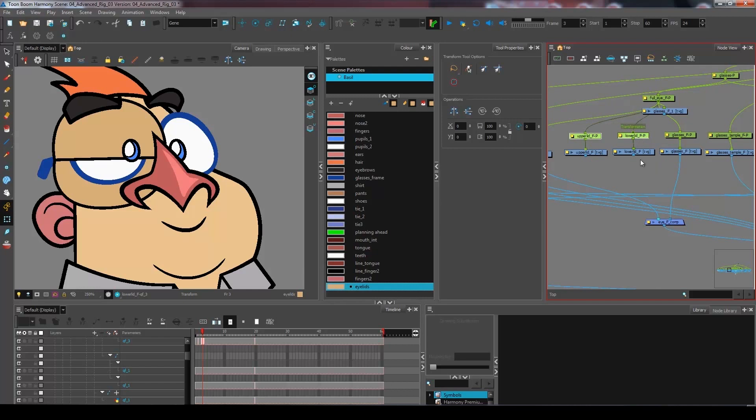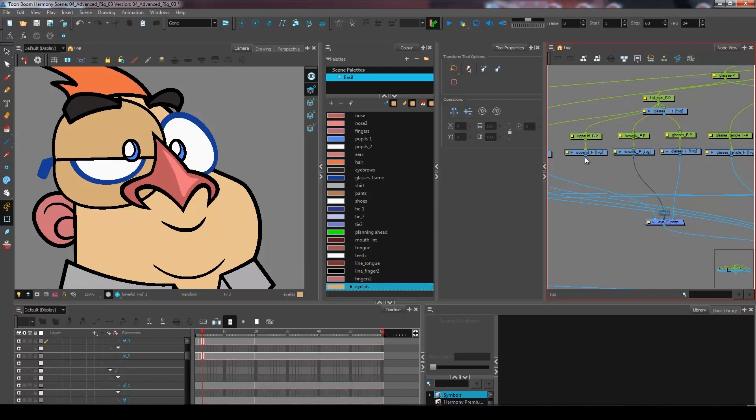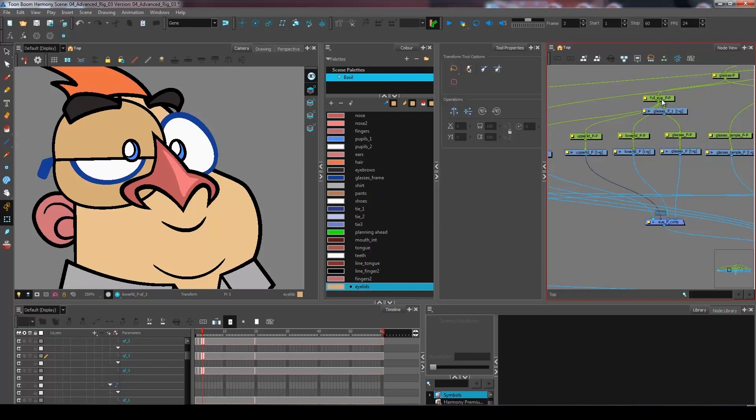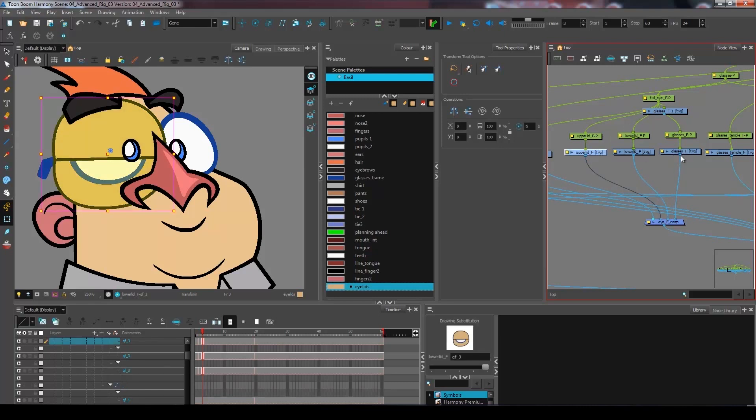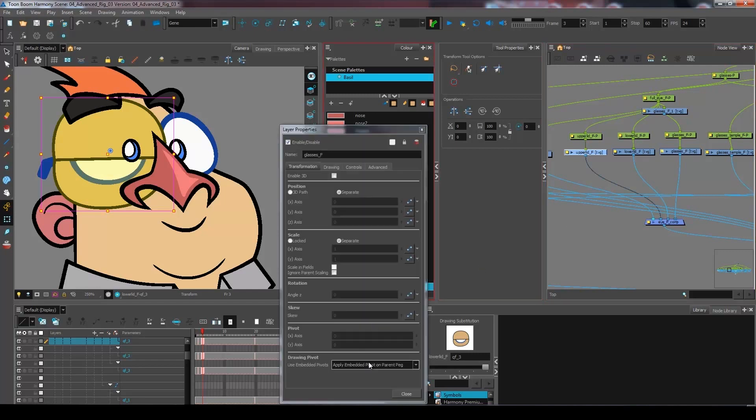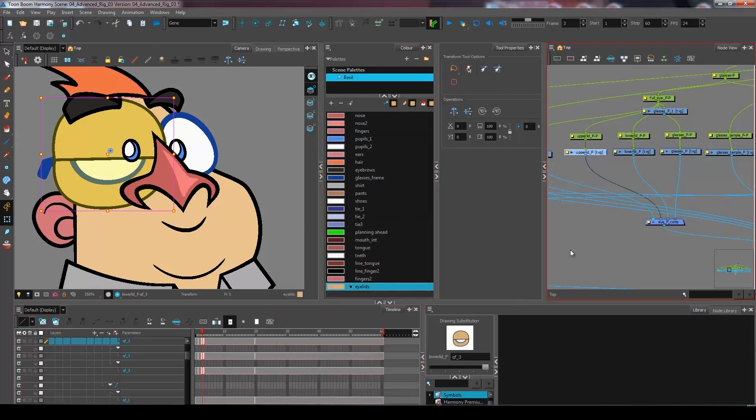I'm going to come and connect these to my composite and to my peg. And if you remember, I have the pivot point information that is in here that is apply embedded pivot on parent peg.